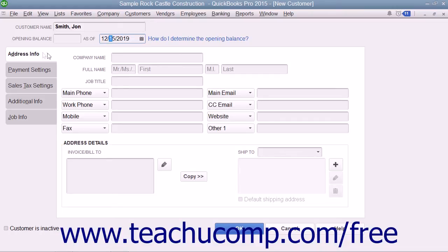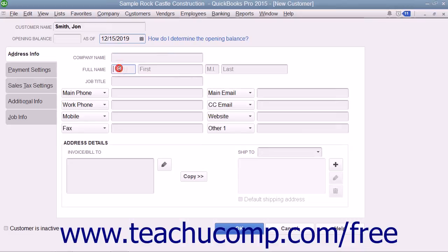Next, click the Address Info tab at the left side of the window if needed. In this tab, enter the customer address information as you would like it to appear on invoices and other customer-related documentation. Start by typing the name of the company — which can be different from the Customer Name field value — into the Company Name field. For individual customers, enter their name into the Mr./Ms., First, Middle Initial, and Last Name fields.